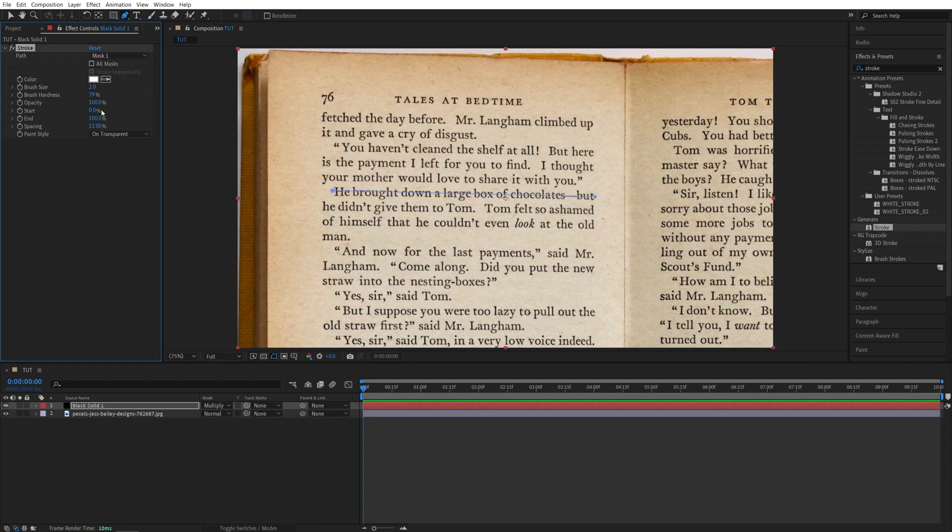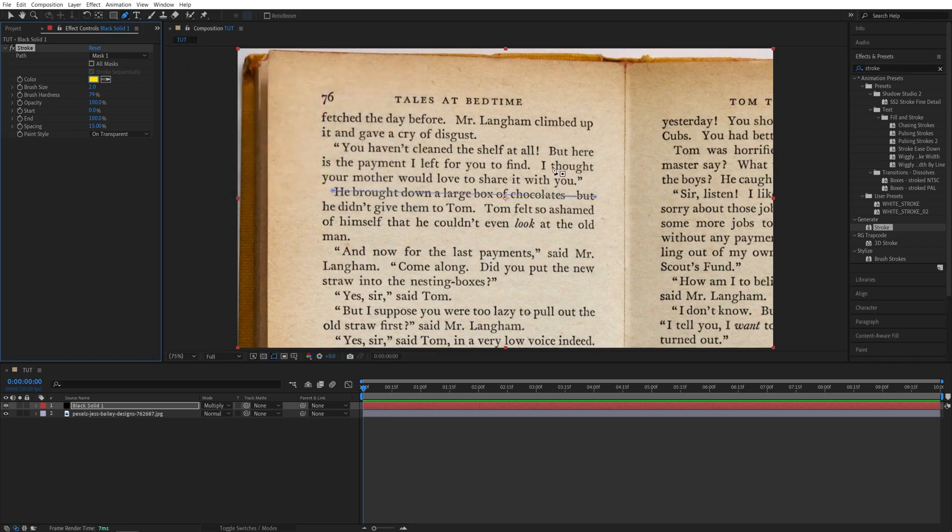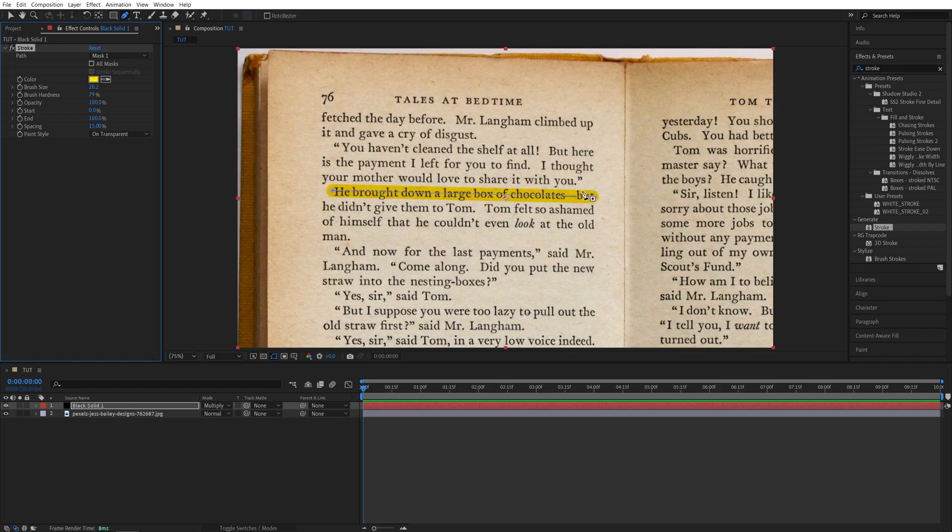And now we can go ahead and adjust the look of the highlight that we have. So for the color, choose any color you want. I'll choose something yellowish. Click OK. Then increase the brush size. And you can see that we are getting this highlight effect. So you can also increase the brush hardness and play around with that, and further adjust the brush size.